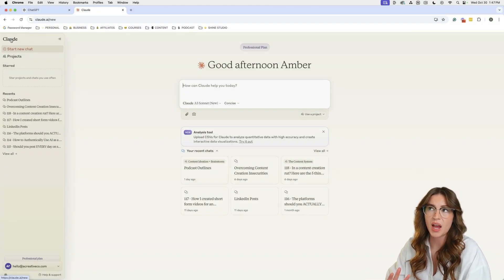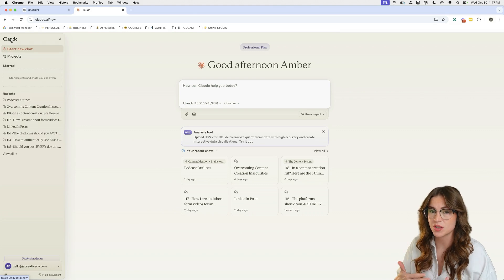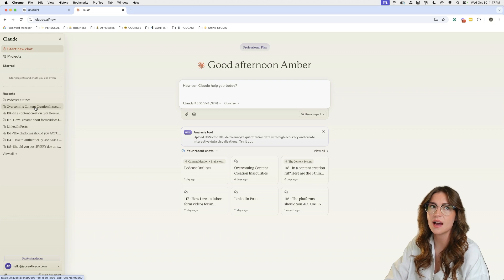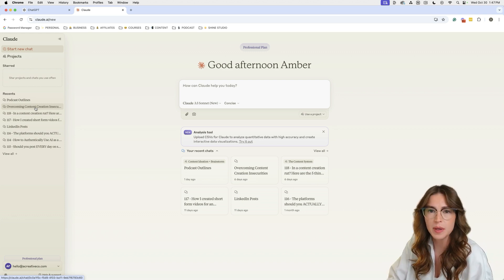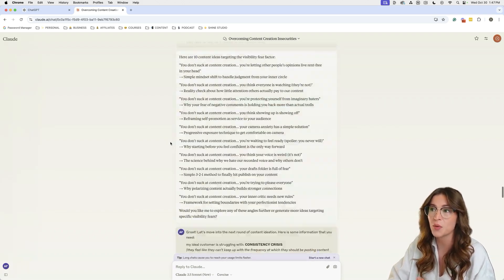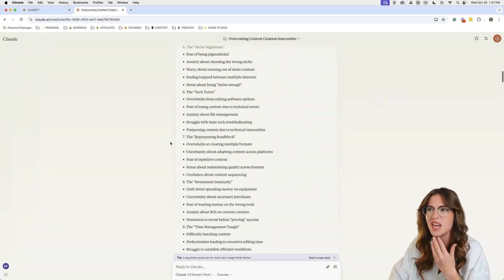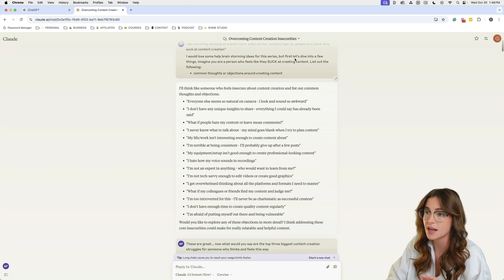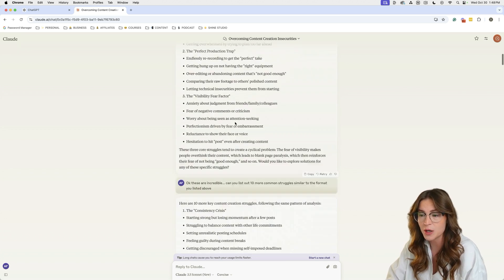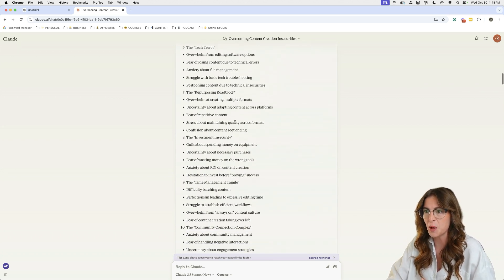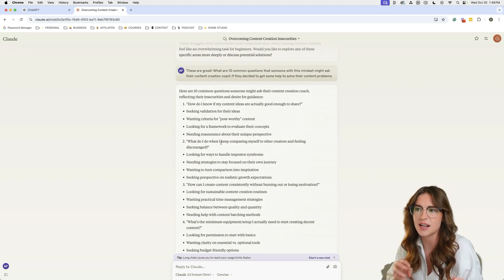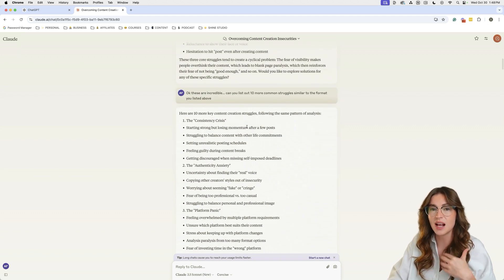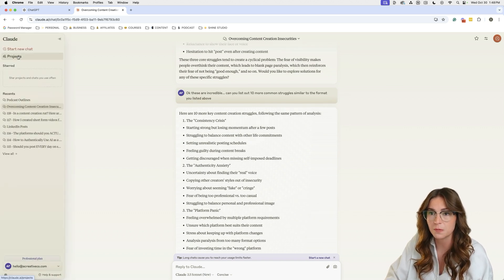Jumping into Claude here, I personally think Claude is a little bit better with brainstorming. I wanted to come up with a series of struggles people have with content creation, so I went through a brainstorming session with Claude and it gave me a ton of great output. I'm currently working on a short-form video series — content tips for people who think they suck at content creation. It started giving me a ton of great questions, I asked it to dive deeper, and I was able to get a lot of great inspiration for that particular video series.